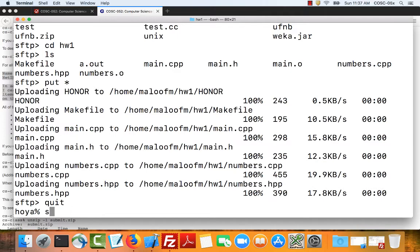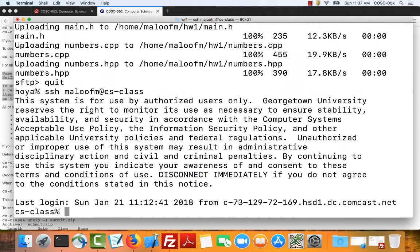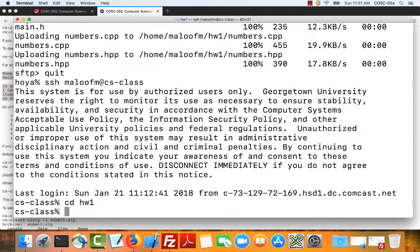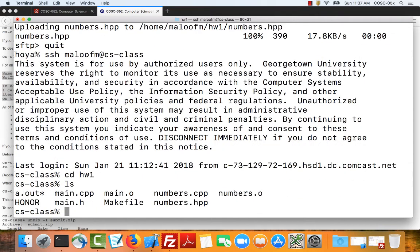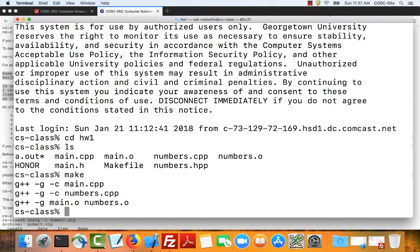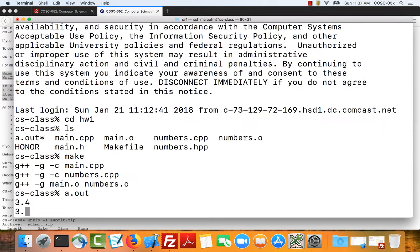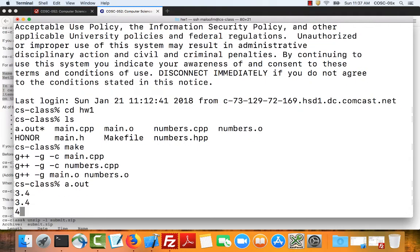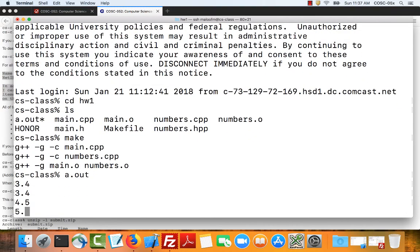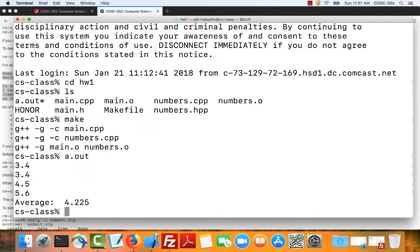Now I can log in to CS class. You have to type your net ID and now it lets me in. I can go to change directory to the homework 1 directory. And now I can make my project, run it, type in a few numbers and see that it works. So now I'm ready to submit.